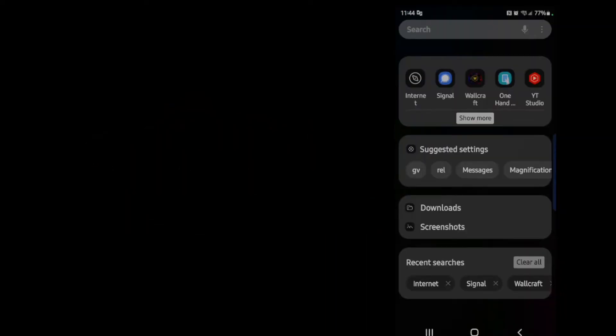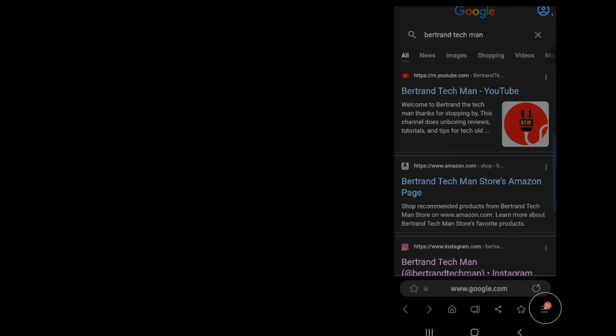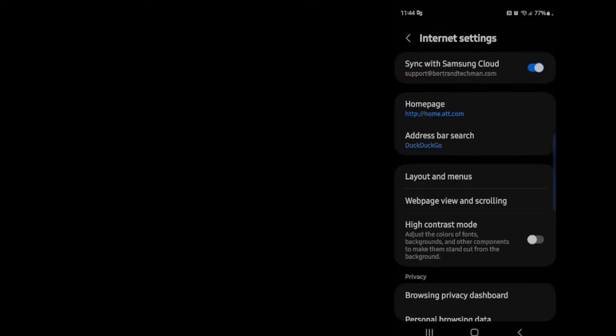So the first thing you're going to want to do is tap on your Samsung Internet Browser. Then you go down to the hamburger or the ellipsis and tap on it. Next you tap on settings.